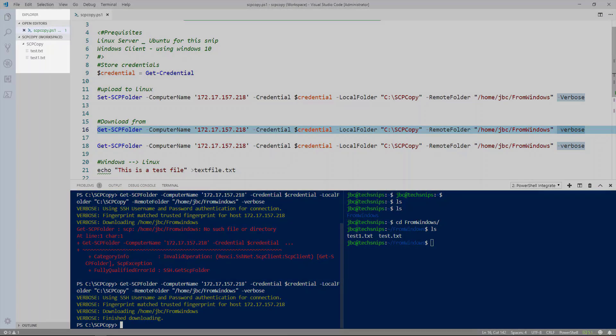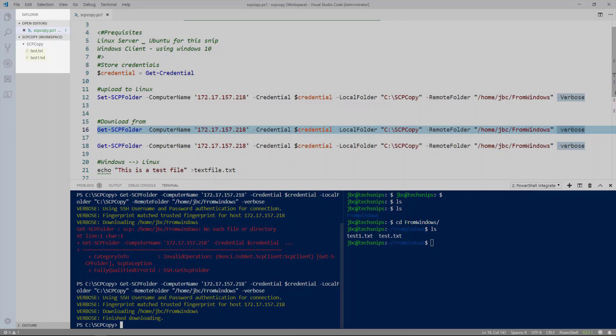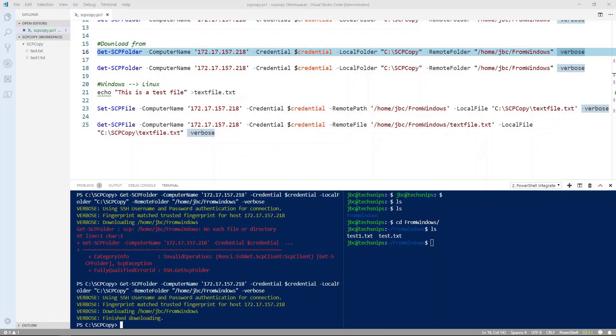And you can see on the directory tree on the left that the two files have been copied. So now that we've got the folders taken care of, let's upload and download an individual file.